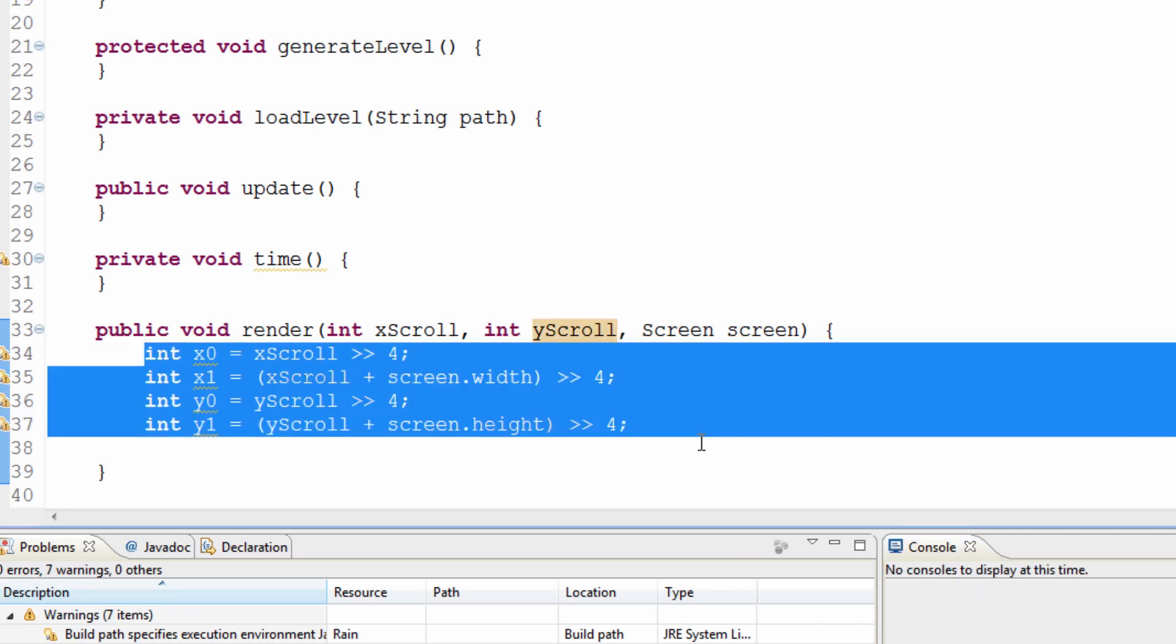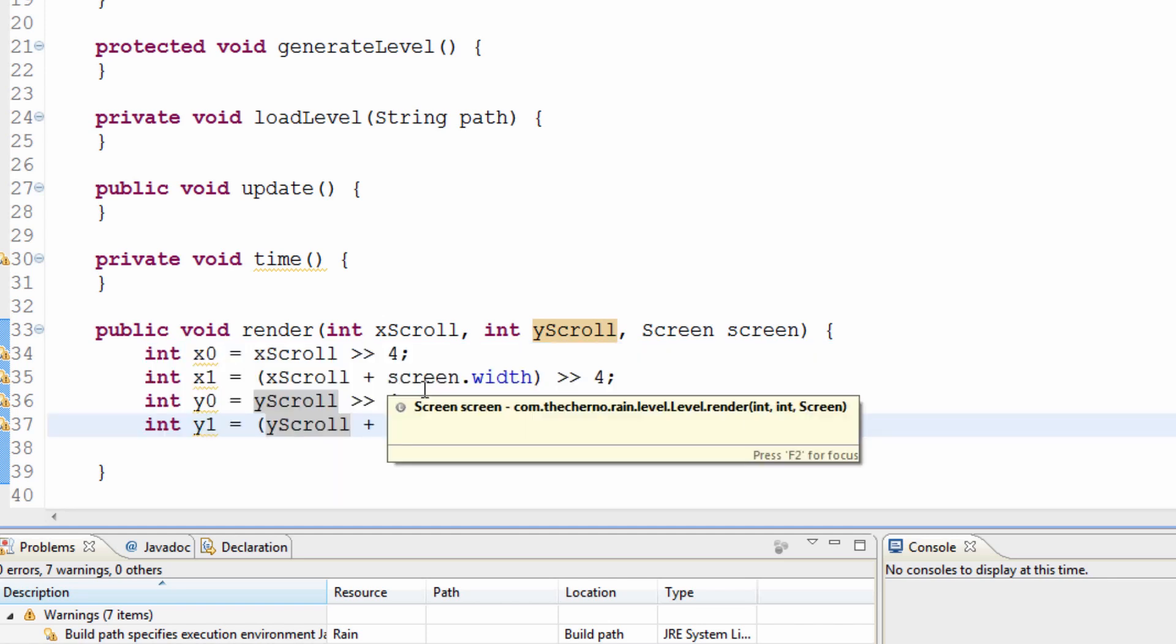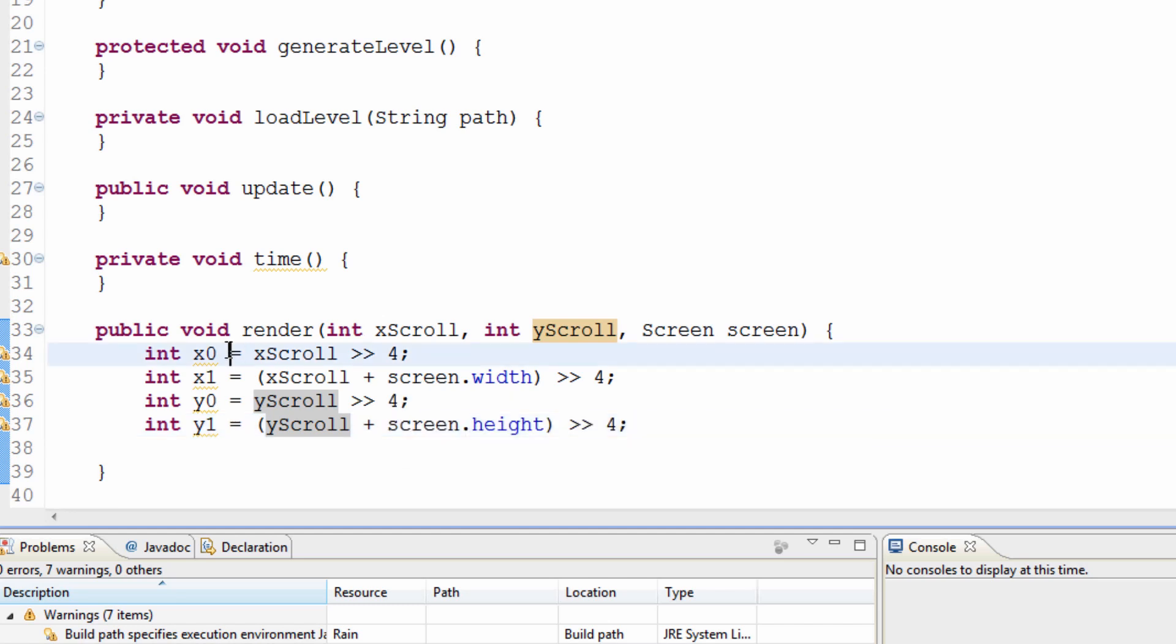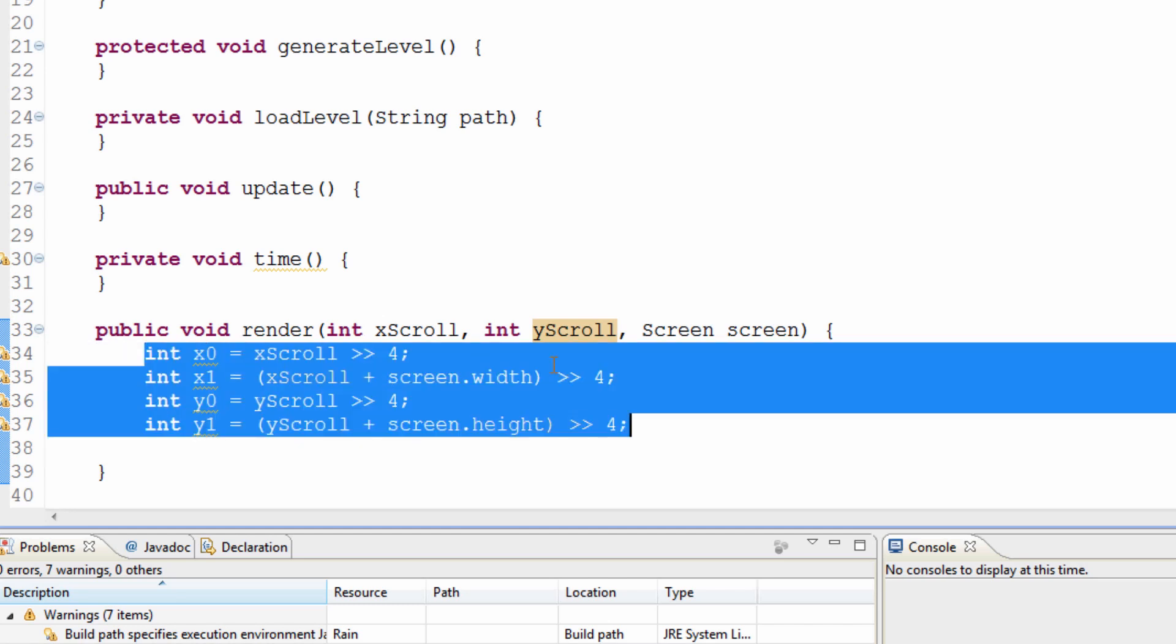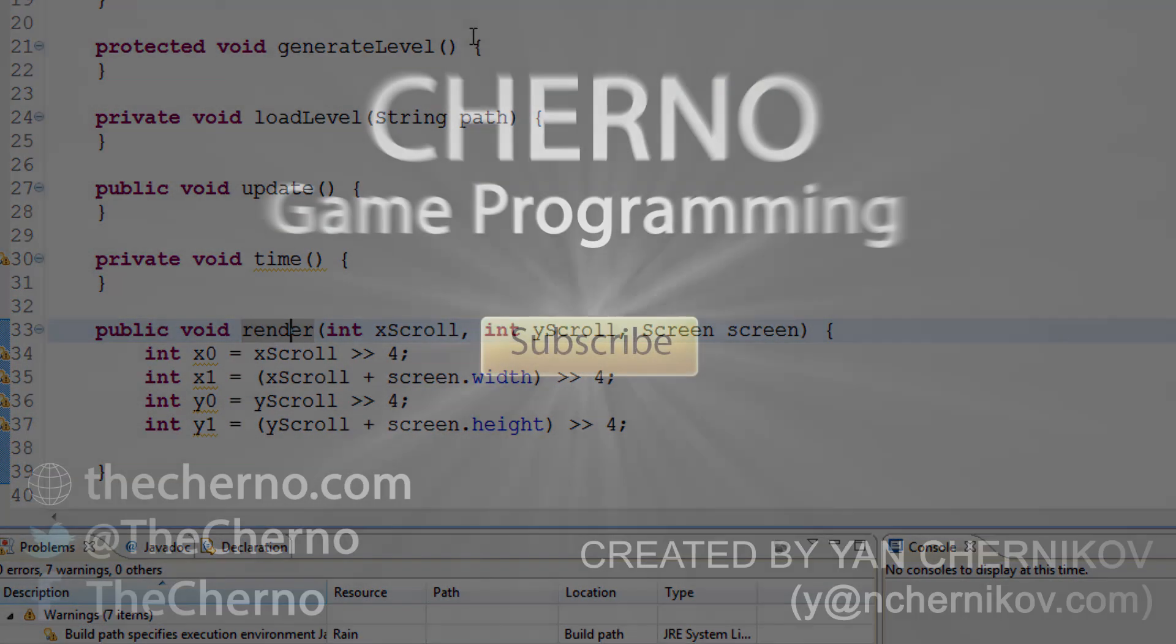These four variables are very important because they define the render region of our screen. Very, very important. Next time we'll move on to actually setting this offset correctly to our screen class and we'll get on with this. So until then guys, thanks for watching. Please hit the like button. If you enjoyed the video, give it a favorite and I'll see you guys next time. Goodbye.